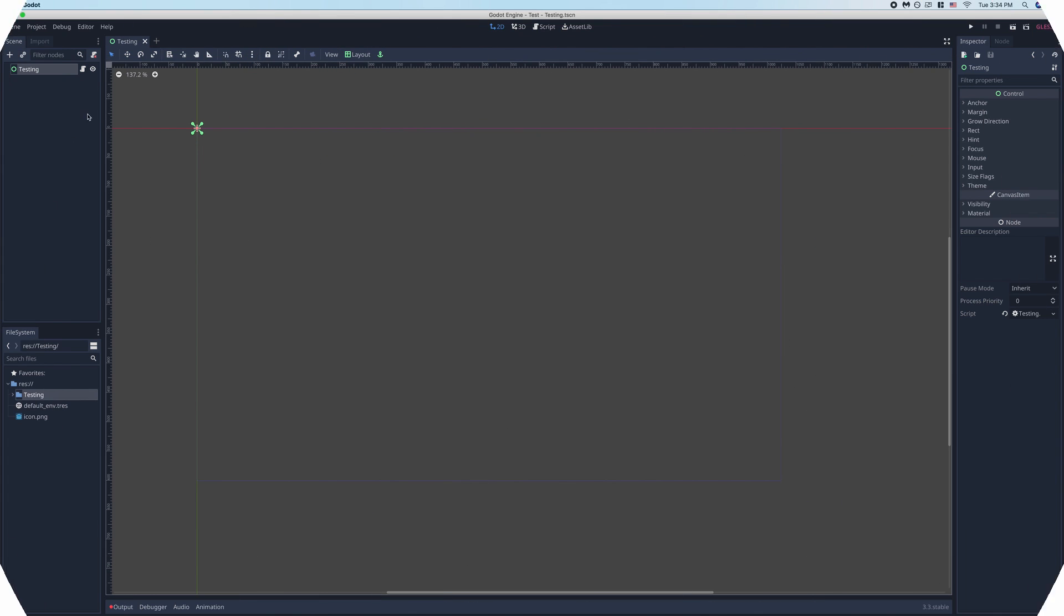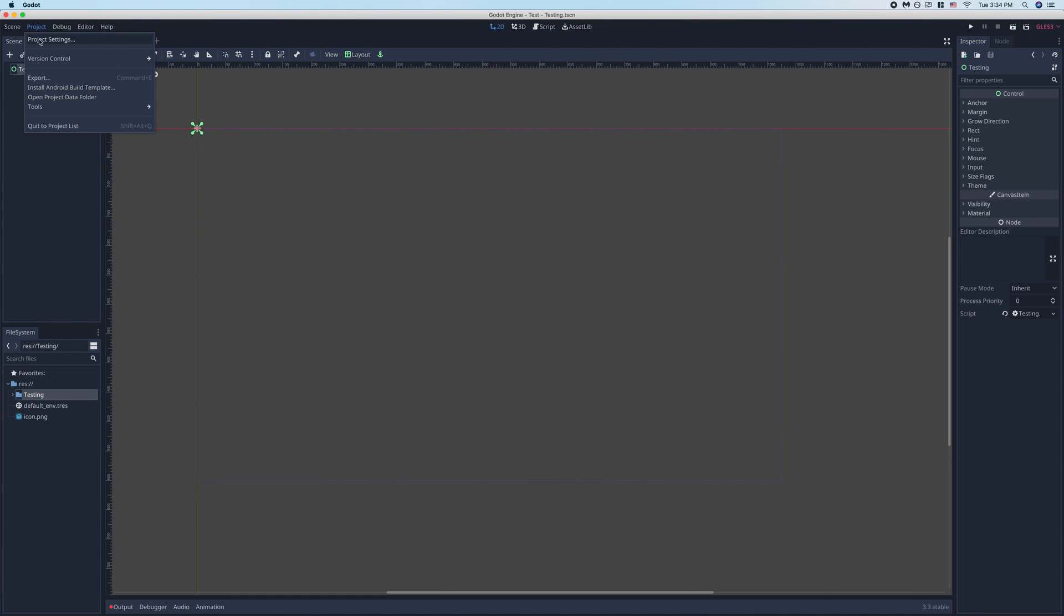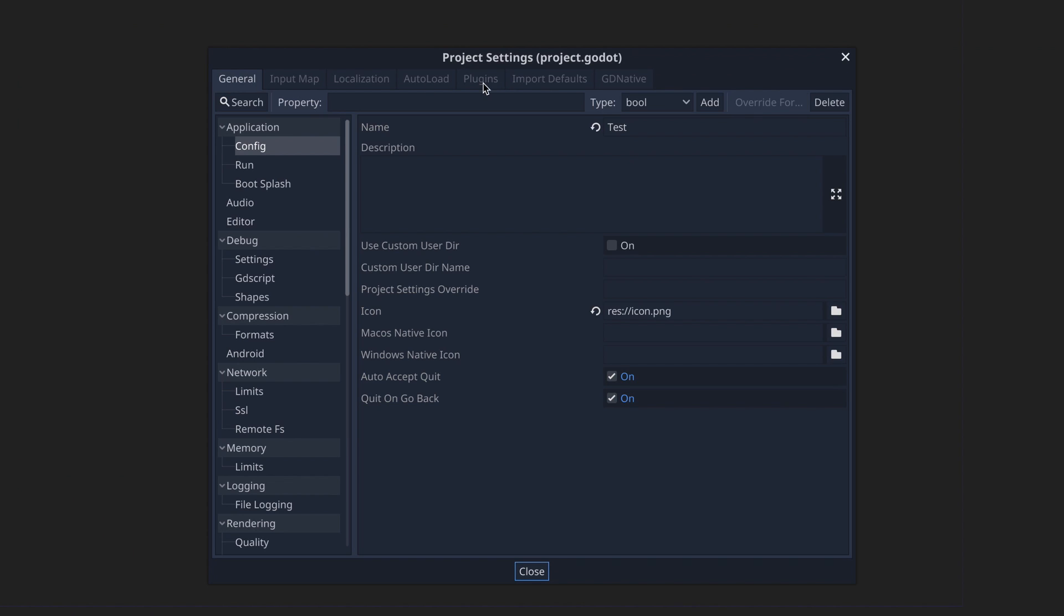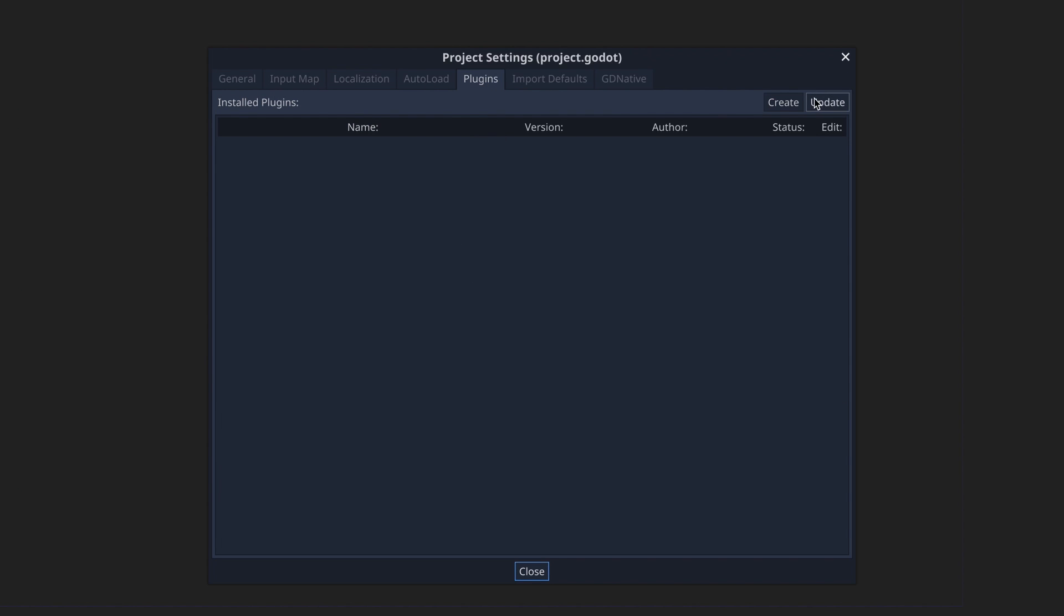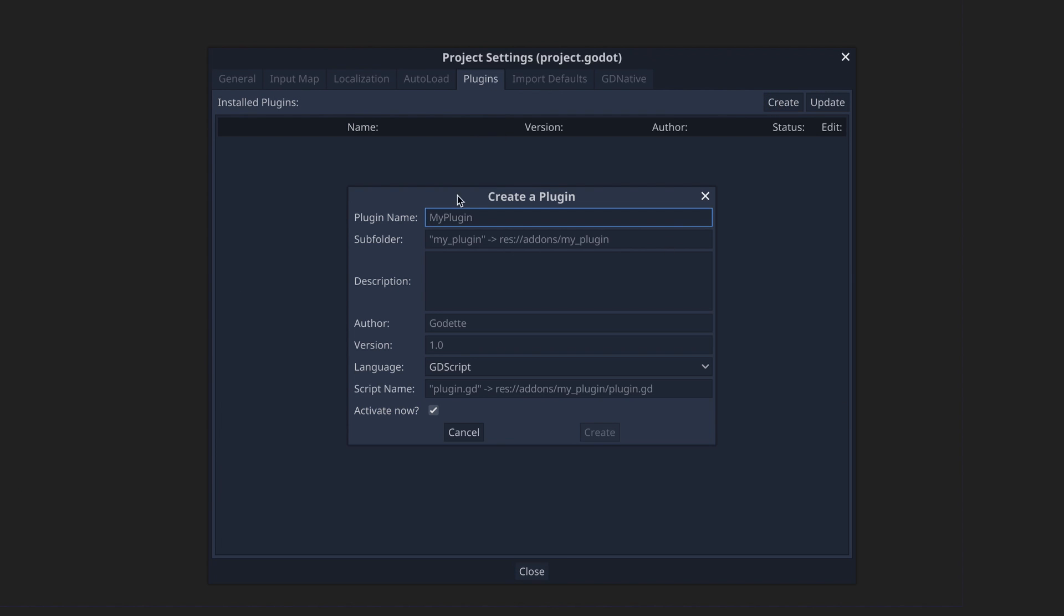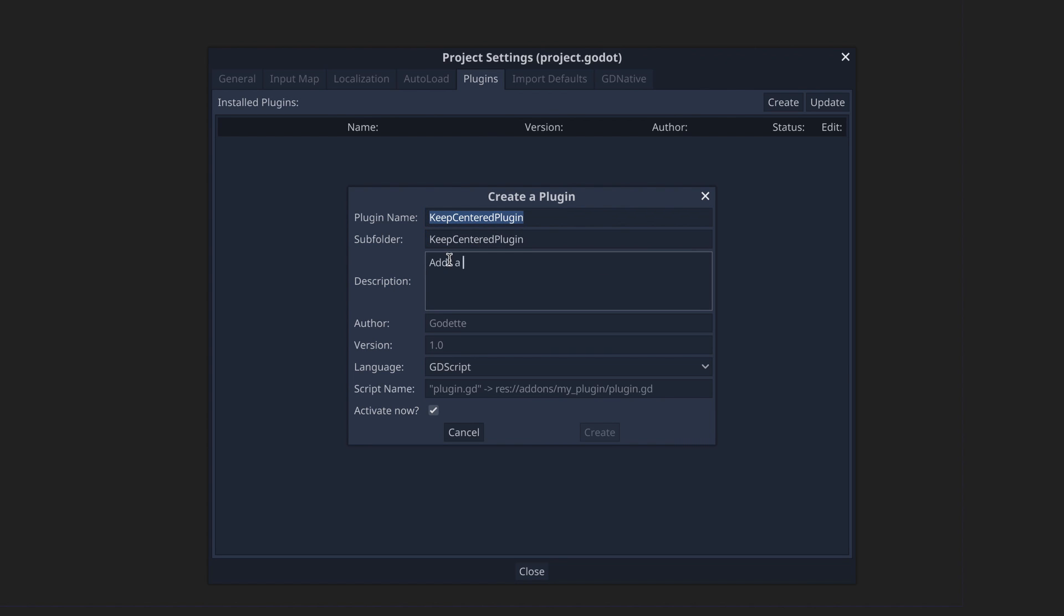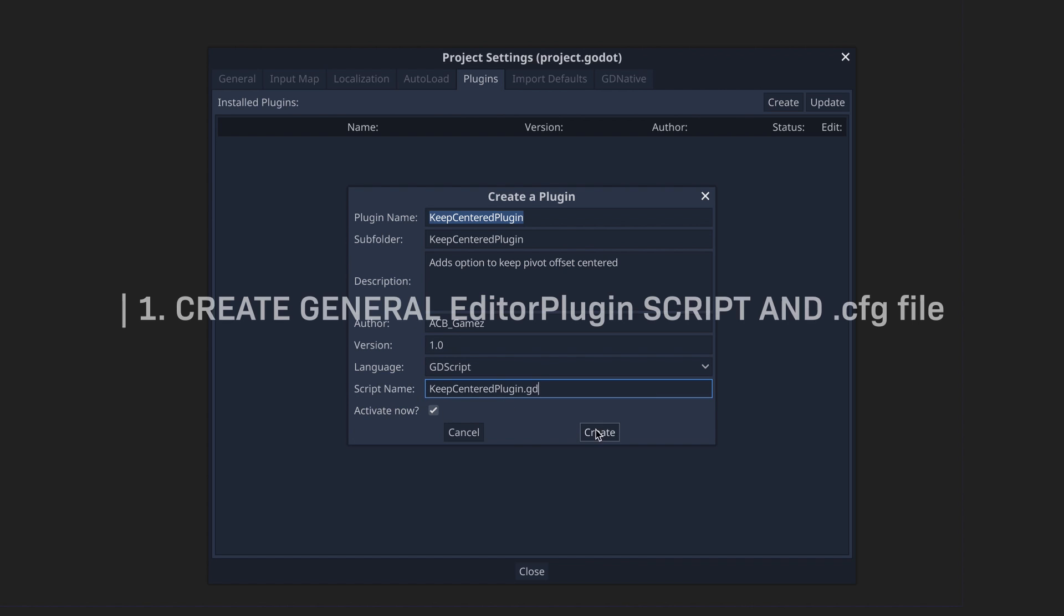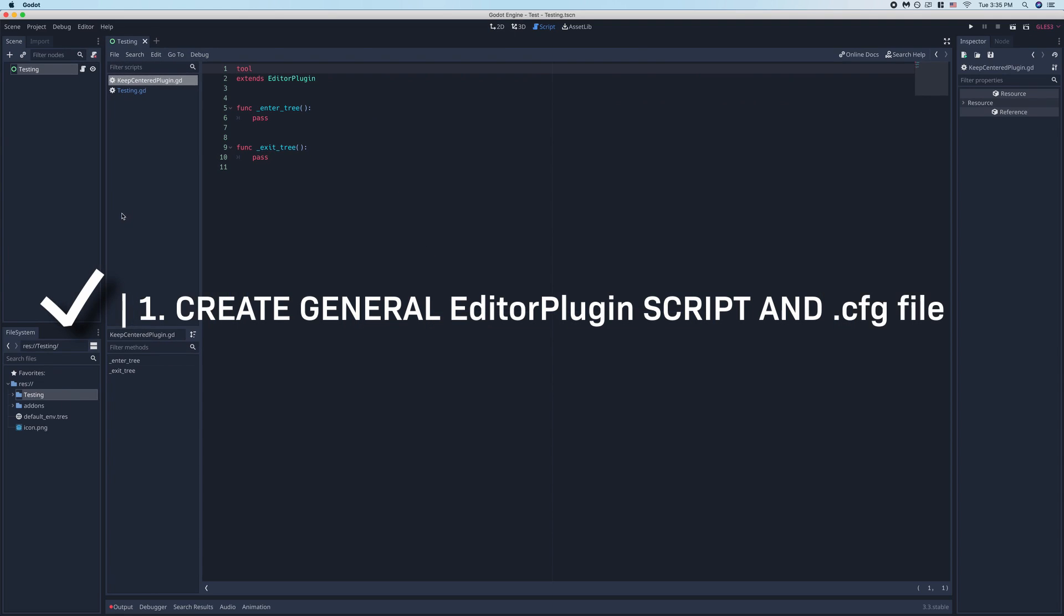So to get started, we're going to head to our project, project settings, and navigate to our plugins tab. Then we'll go to the top right and click create. Then we just fill out the form. The plugin name is how it will be displayed in the plugins tab. The subfolder is the name of the subfolder within the add-ons directory. The description, author, and version are self-explanatory. And the script name should just be the name of the plugin plus .gd. Then just hit create.